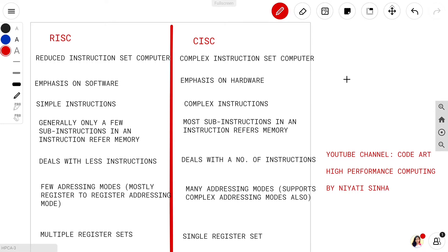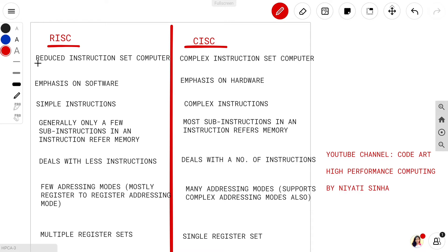Welcome to Codart. I am Neitya Sina and I will be teaching you high performance computing. We will start with the difference between RISC and CISC. RISC is the Reduced Instruction Set Computer whereas CISC is the Complex Instruction Set Computer. As the name suggests, RISC is reduced and CISC is complex, so RISC should be much simpler as compared to CISC.